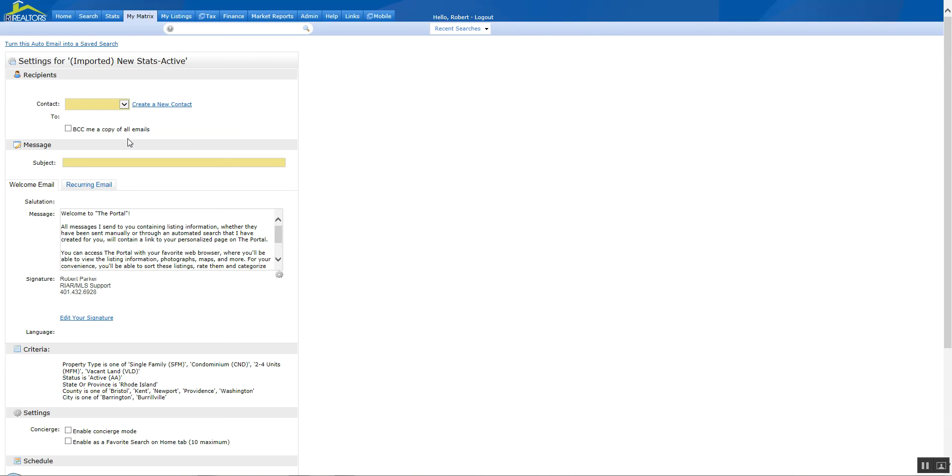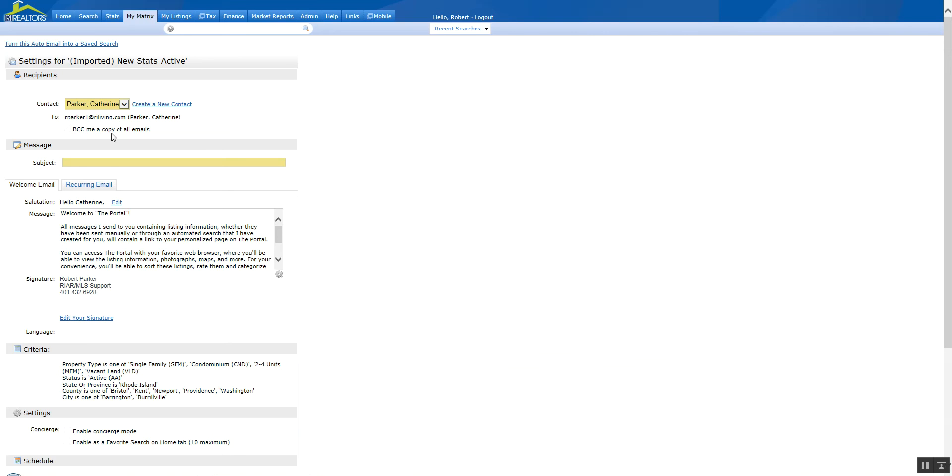Two criteria must be filled in for the auto-email setup. One of them is the contact. We'll select Catherine. Now I can BCC it to me if I choose. Subject line. And this needs to be something that's descriptive to the client so when they receive this search in the portal they'll know what they're looking at. Barrington and Boroughville. That's all you have to have in there, those two requirements.